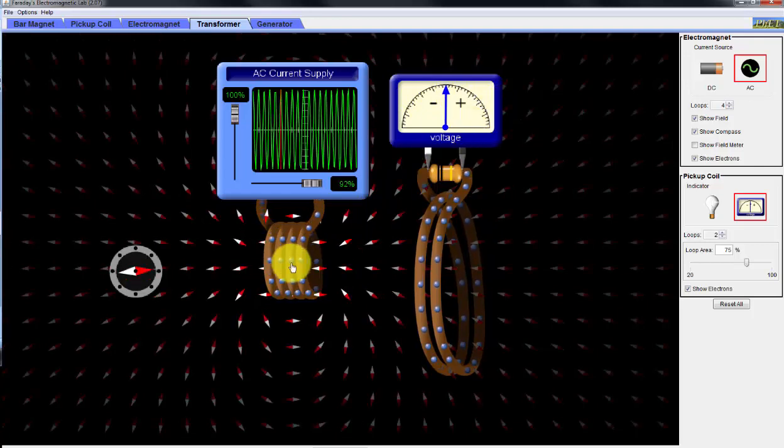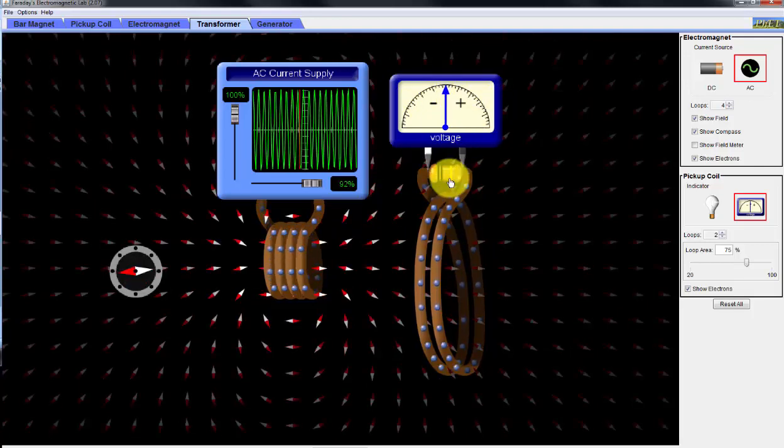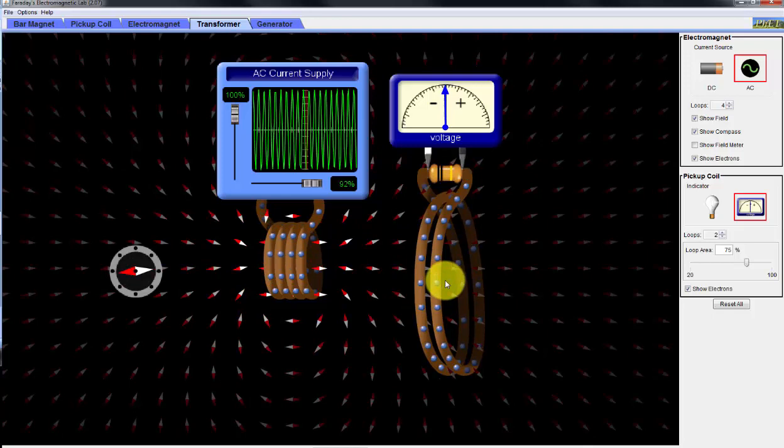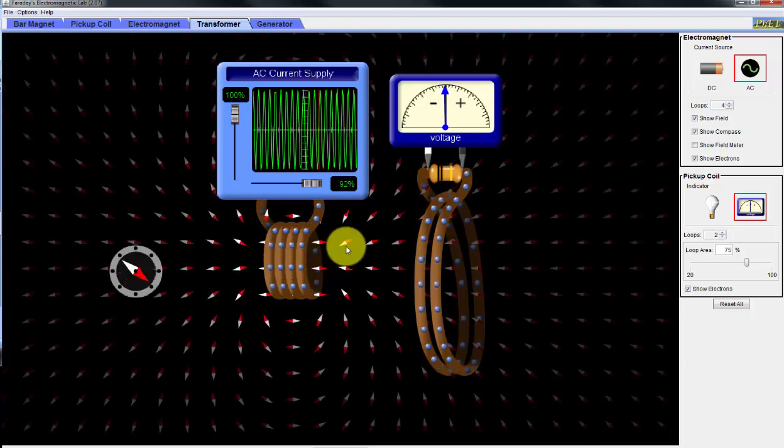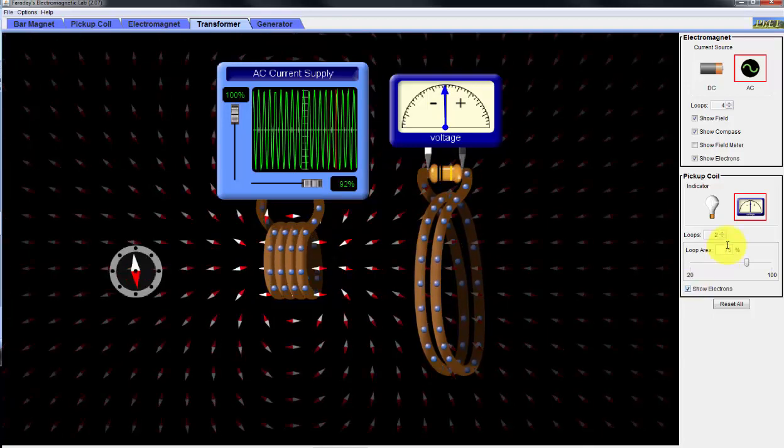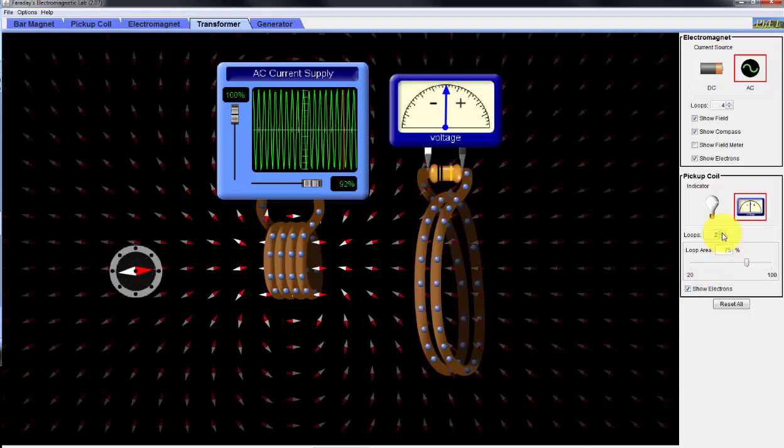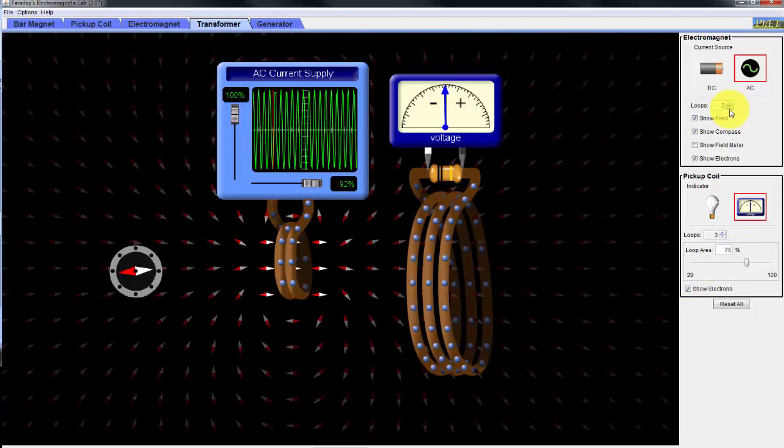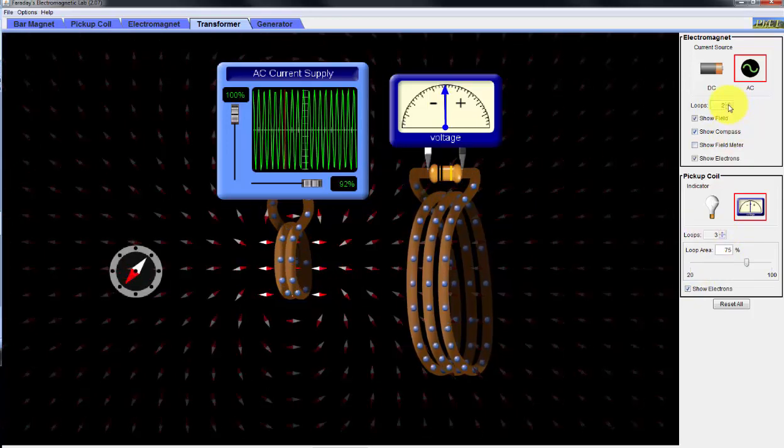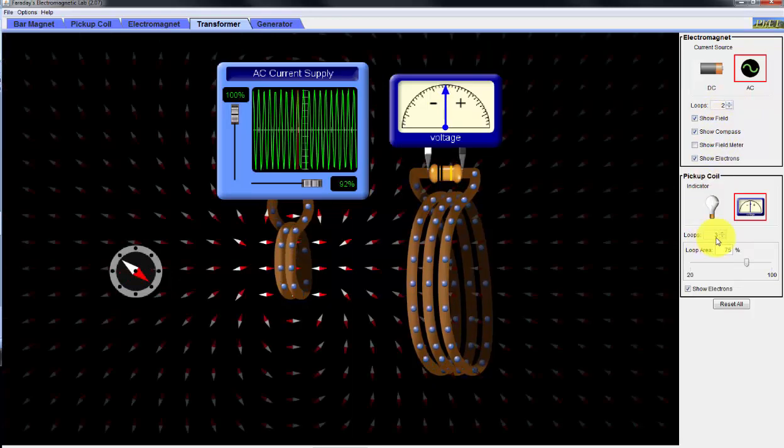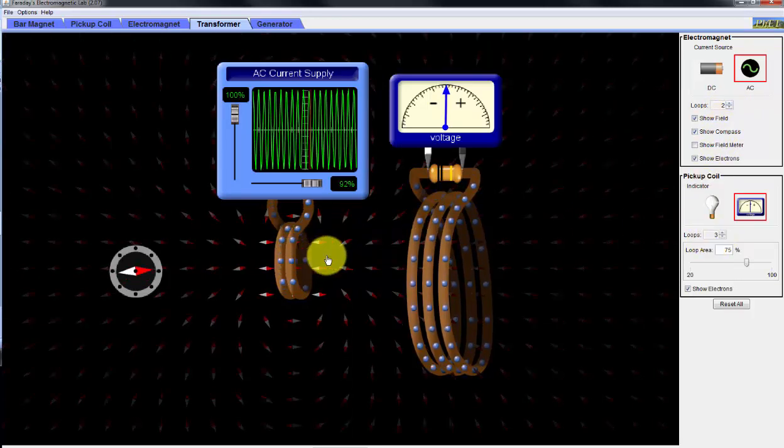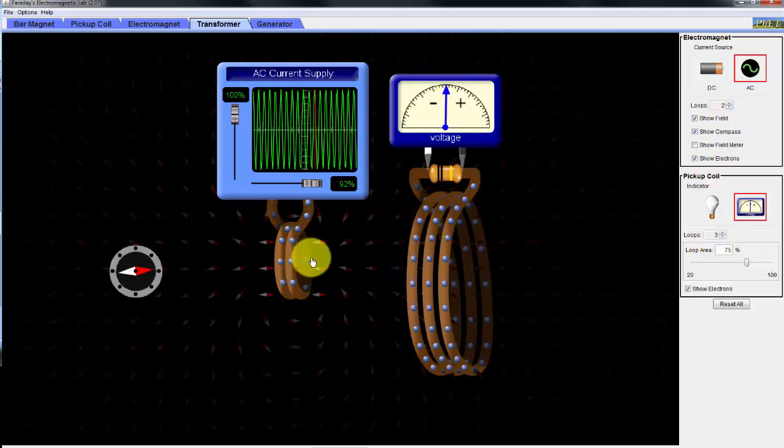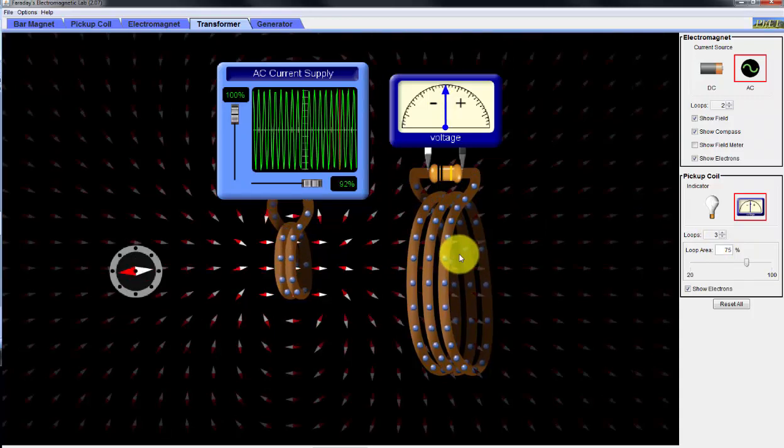Now when you have more coils on the primary than on the secondary, this is what is called a step-down transformer. So as I increase the number of coils and reduce the number of coils in the primary, we have a two-to-three ratio. This is known as a step-up transformer.